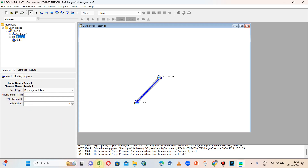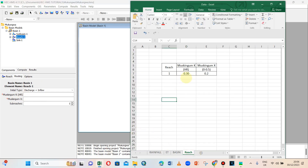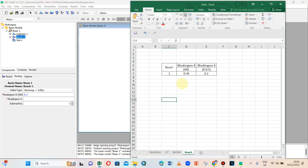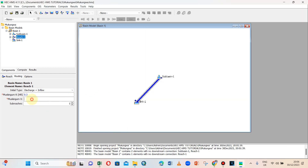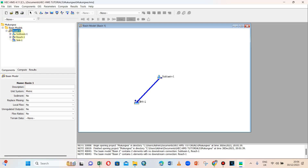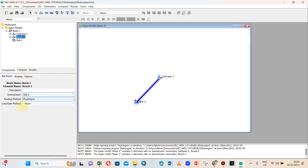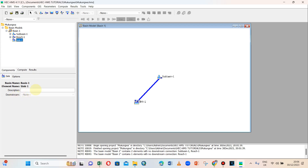For the reach routing using Muskingum, K is 0.3 hours and X is 0.2. We have now provided all the characteristics for the basin, including the area, loss method, and transform method, as well as K and X values for the reach. There is nothing additional required for the sink.